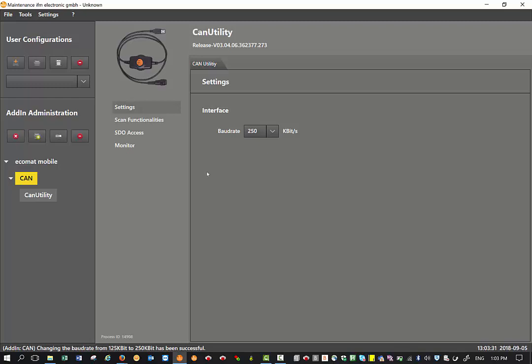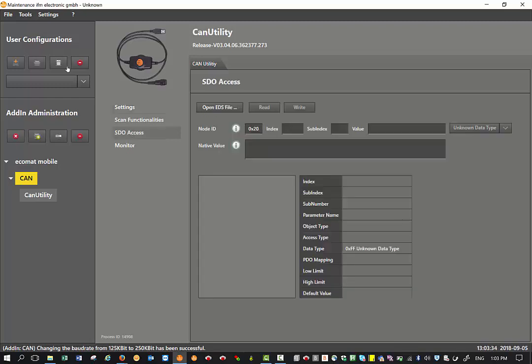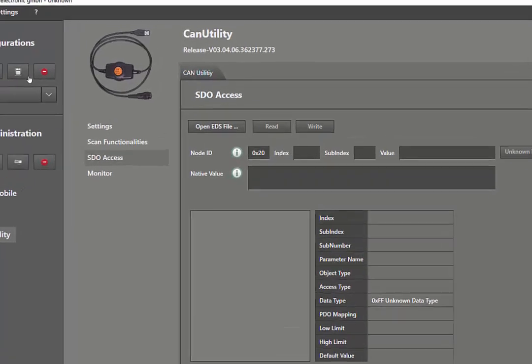And then the next step now is to click on SDO access. In this SDO access, you need to make sure that the node ID matches the node ID of the device you want to configure. In my case, the JN2100 is set up at node ID 11, so this is in decimal.